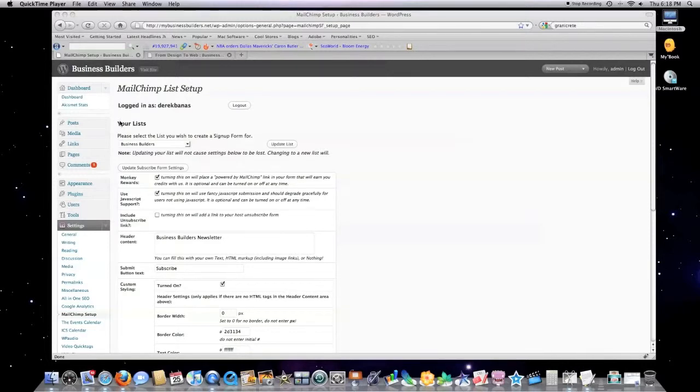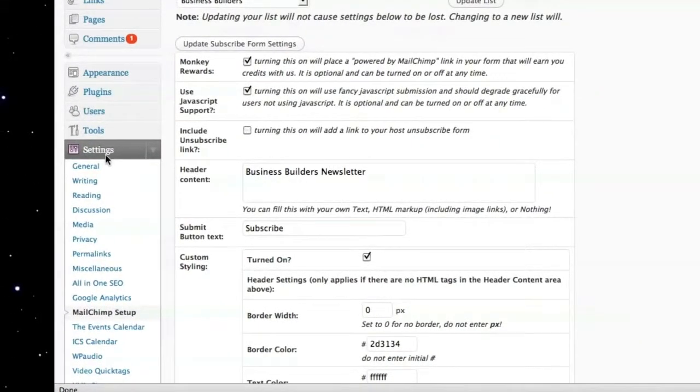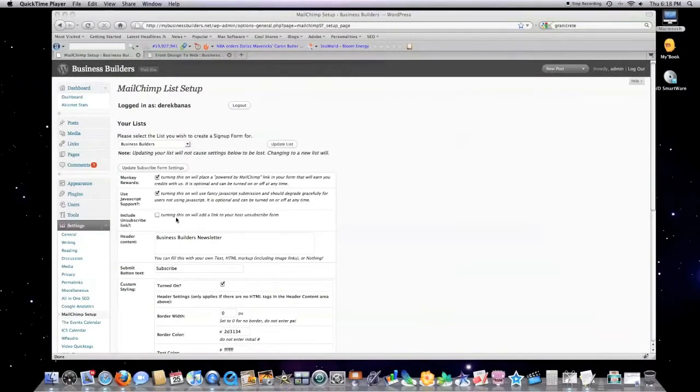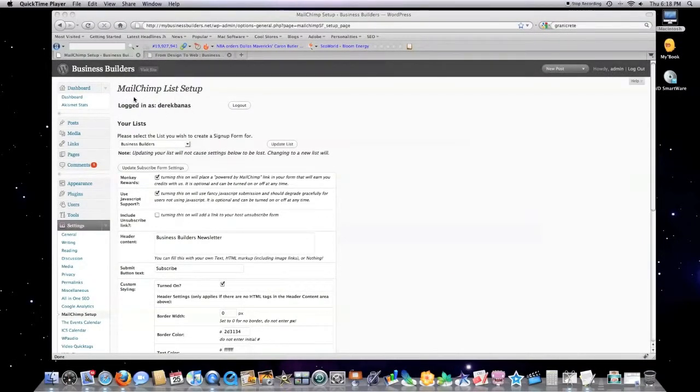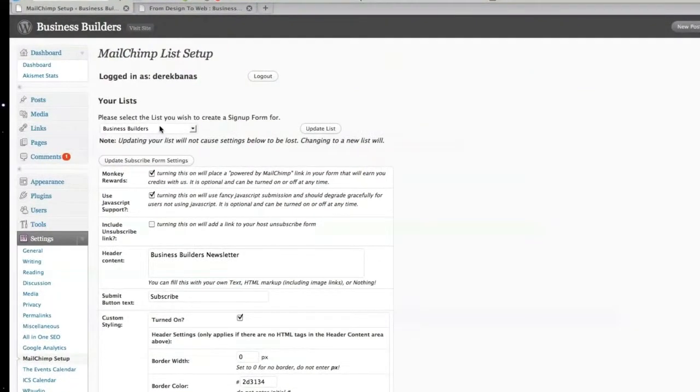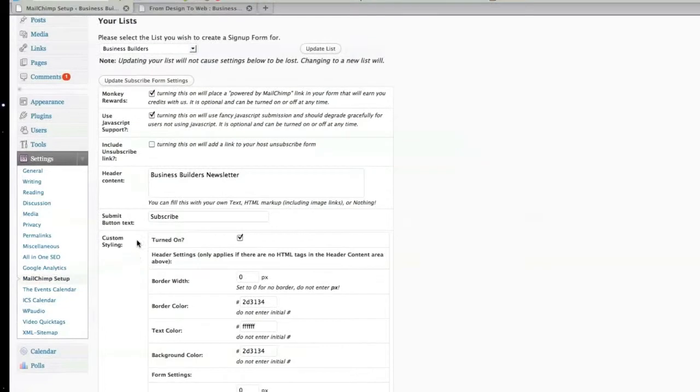Basically, how to set up the plugin once you have a newsletter set up is you have to click on the MailChimp setup, which is under your settings. This is after you install and activate. Then right here, you're going to log in with your MailChimp account. Right here, you're going to show it which list from MailChimp after it logs you in. You can decide to turn on Monkey Reports. I have that set up. I have this checked for JavaScript support.